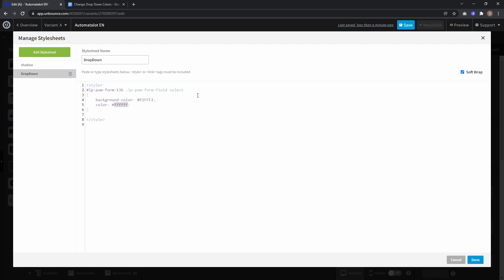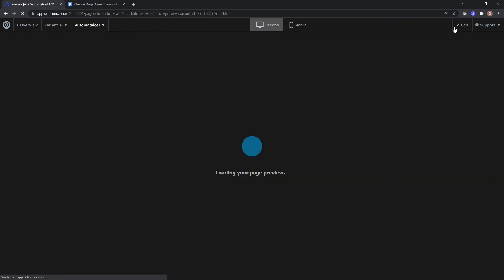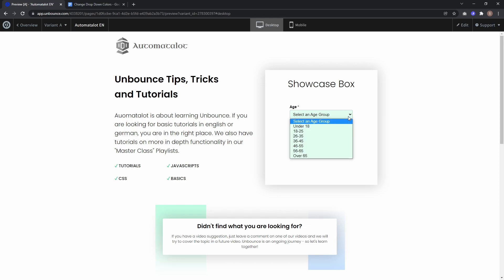If I want a border radius, I can add it here - let's say five pixels. Save it, and in preview you see the form field now has border radius, the background is mint green, and it's applied to the dropdown menu.